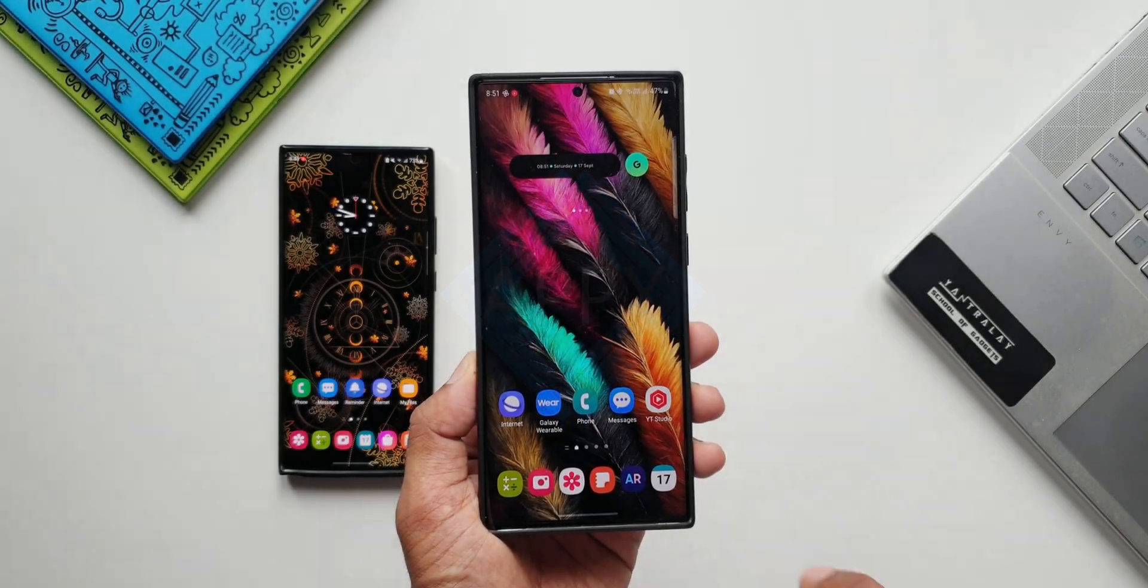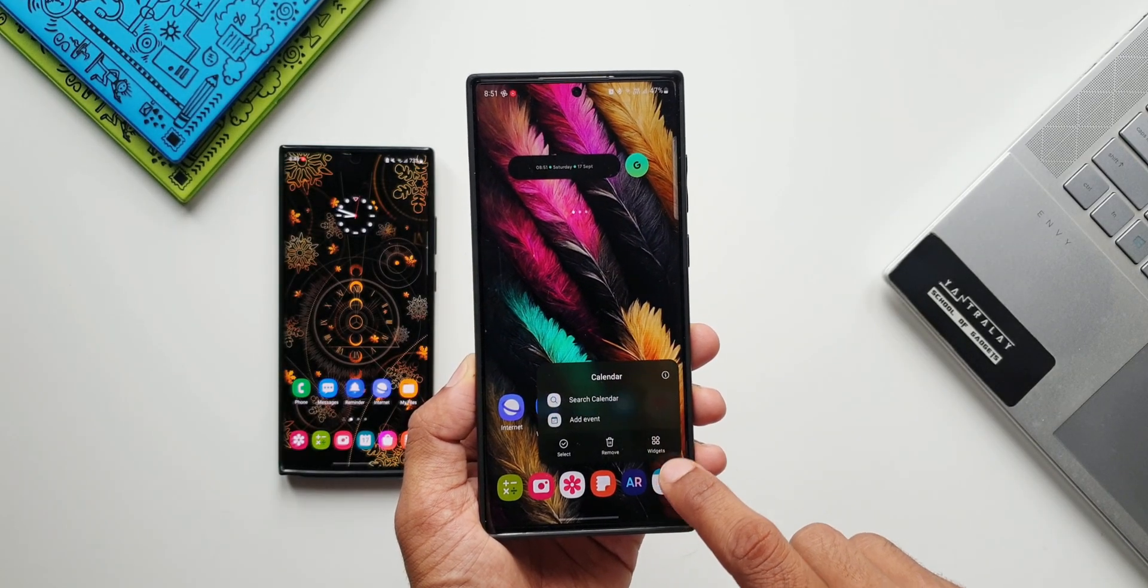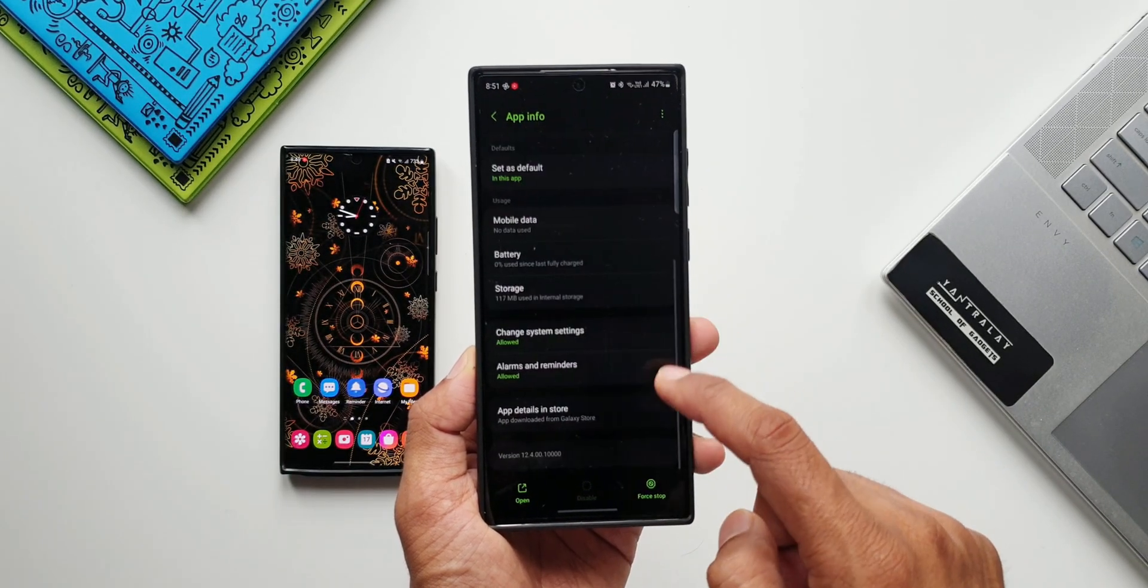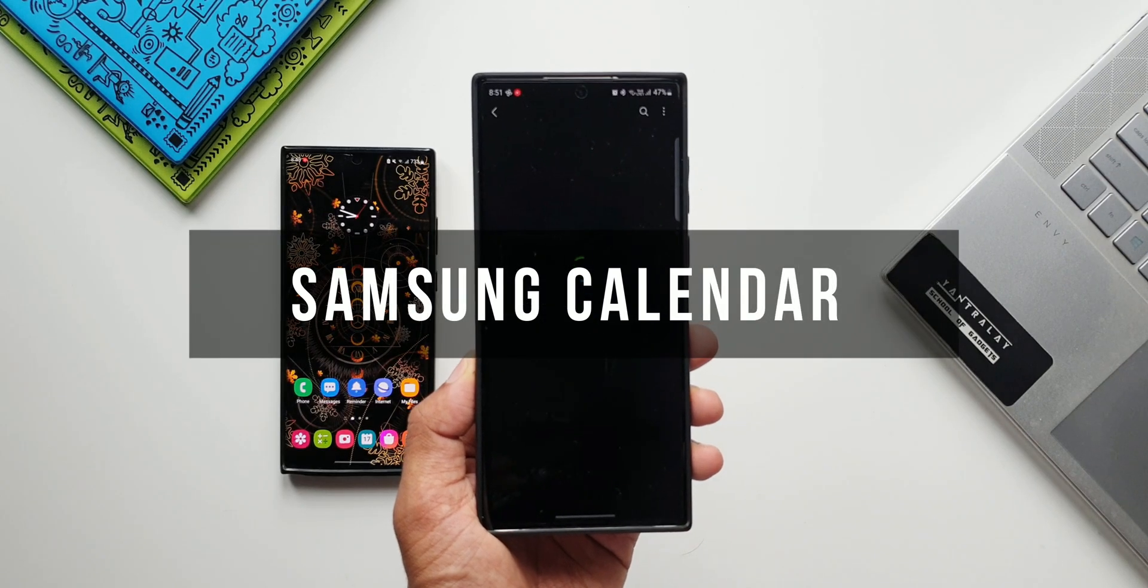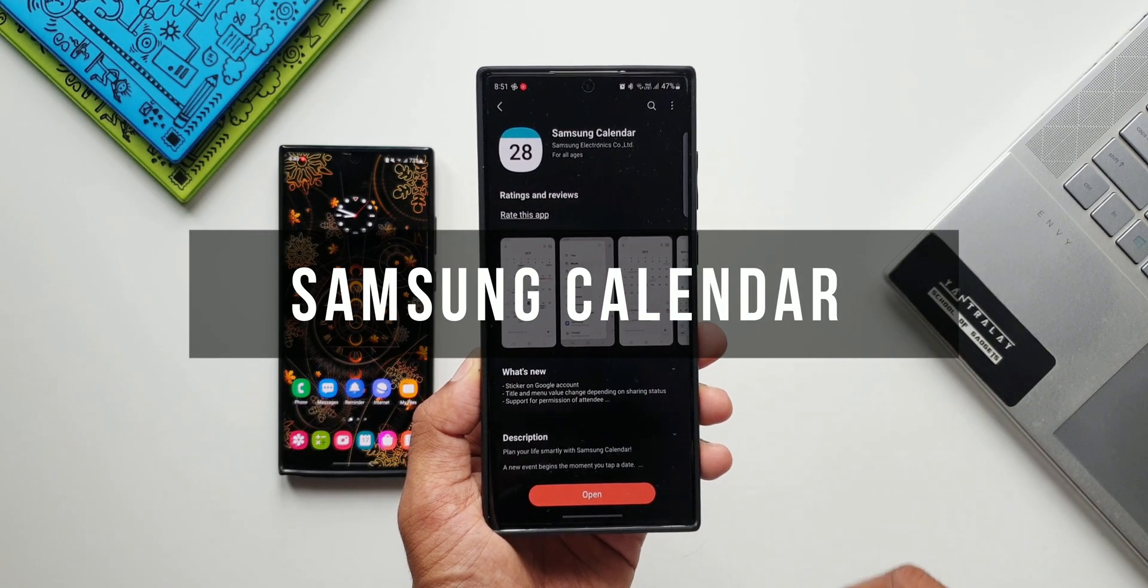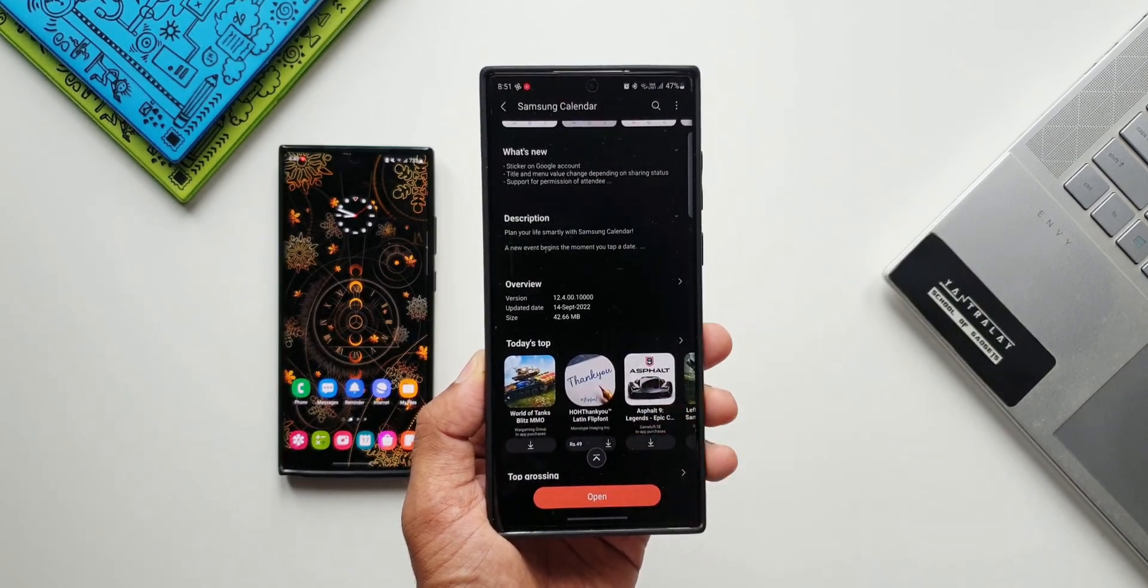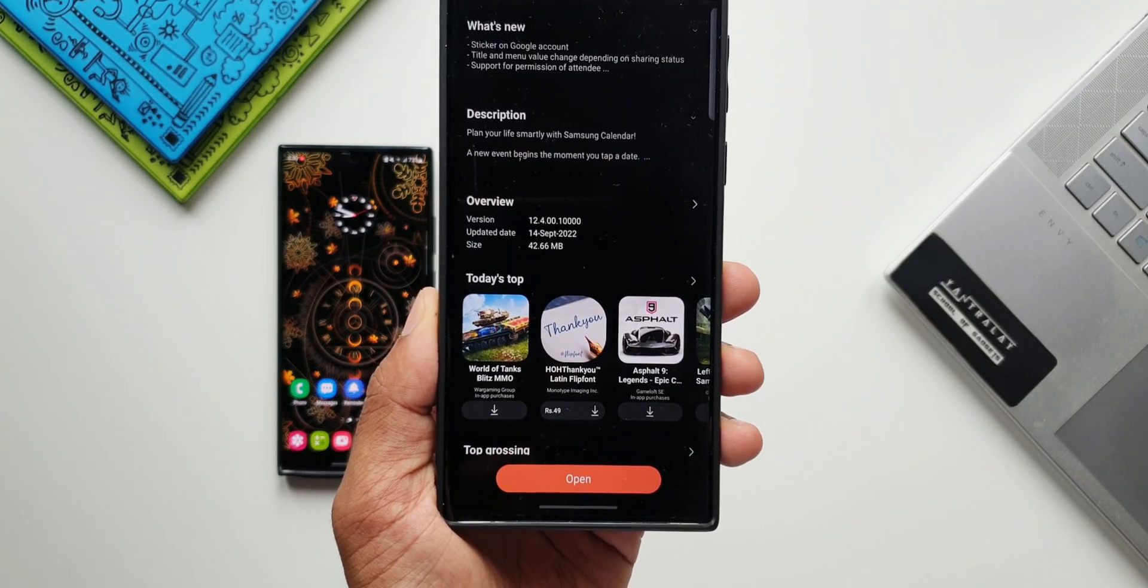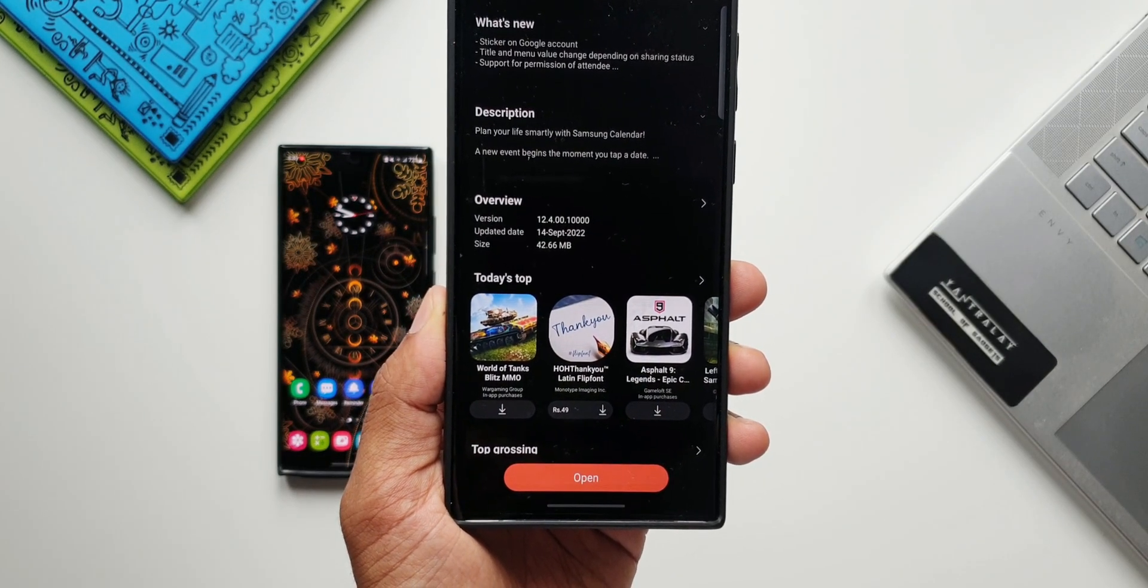What's up guys, welcome to Apex. Thanks for tuning in again. Samsung has started rolling out an all new update for its Calendar application which brings in some cool new features. As you can see, the version number is 12.4.00.10000.